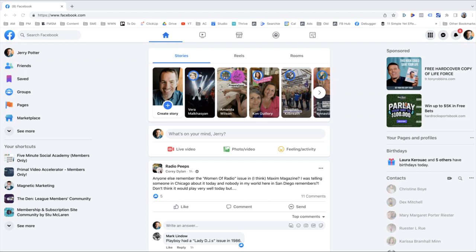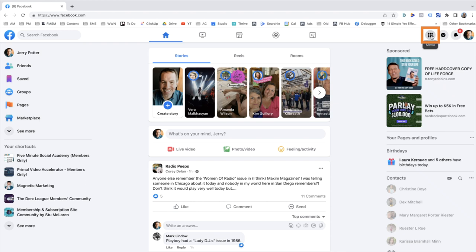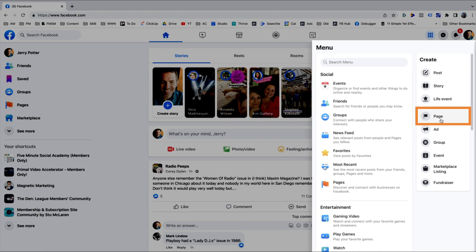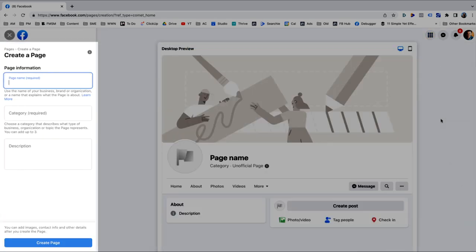I'm just here in a browser at facebook.com. We're going to click on that circle in the upper right with the nine little circles inside of it — that's going to be the menu link. There's a whole bunch of stuff that comes up here, but under Create on the right, we're going to go down to Page. Go ahead and hit that button for Create Page, and it opens right up.